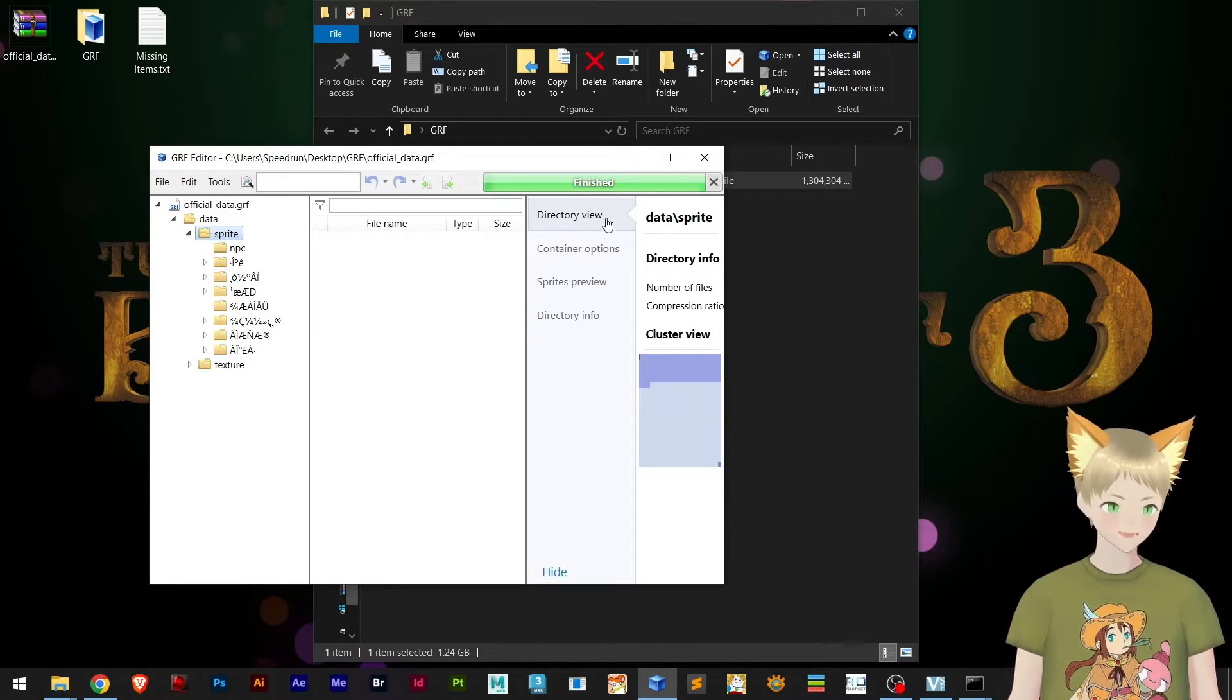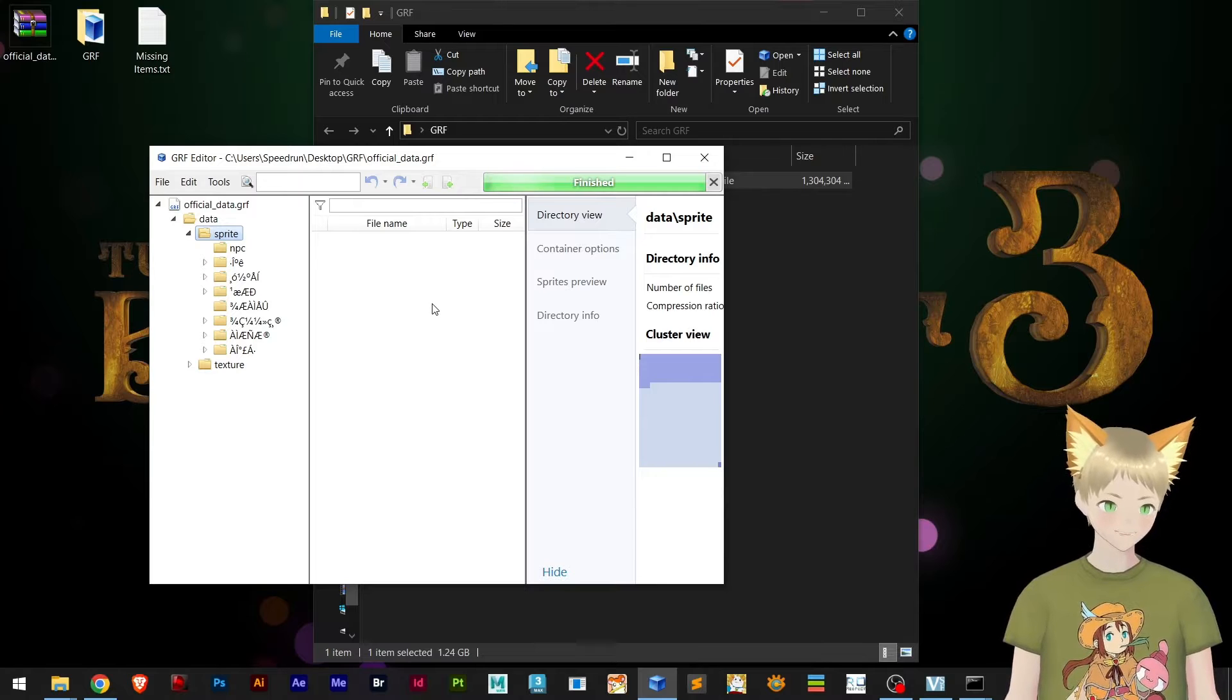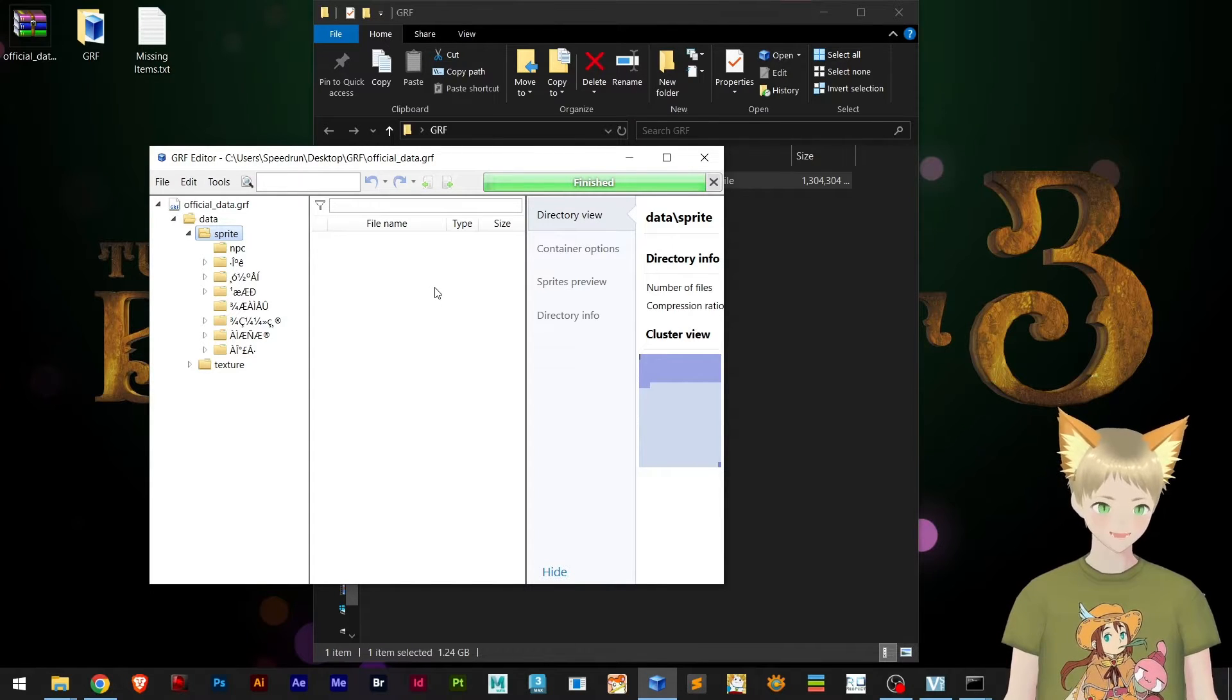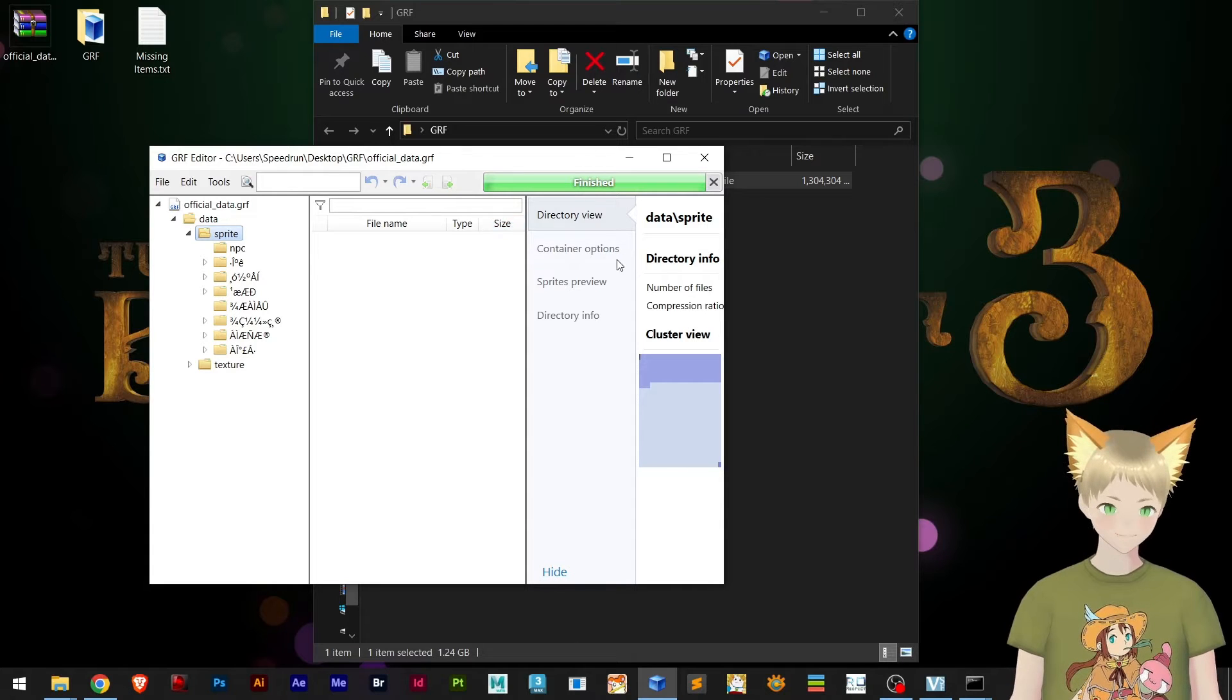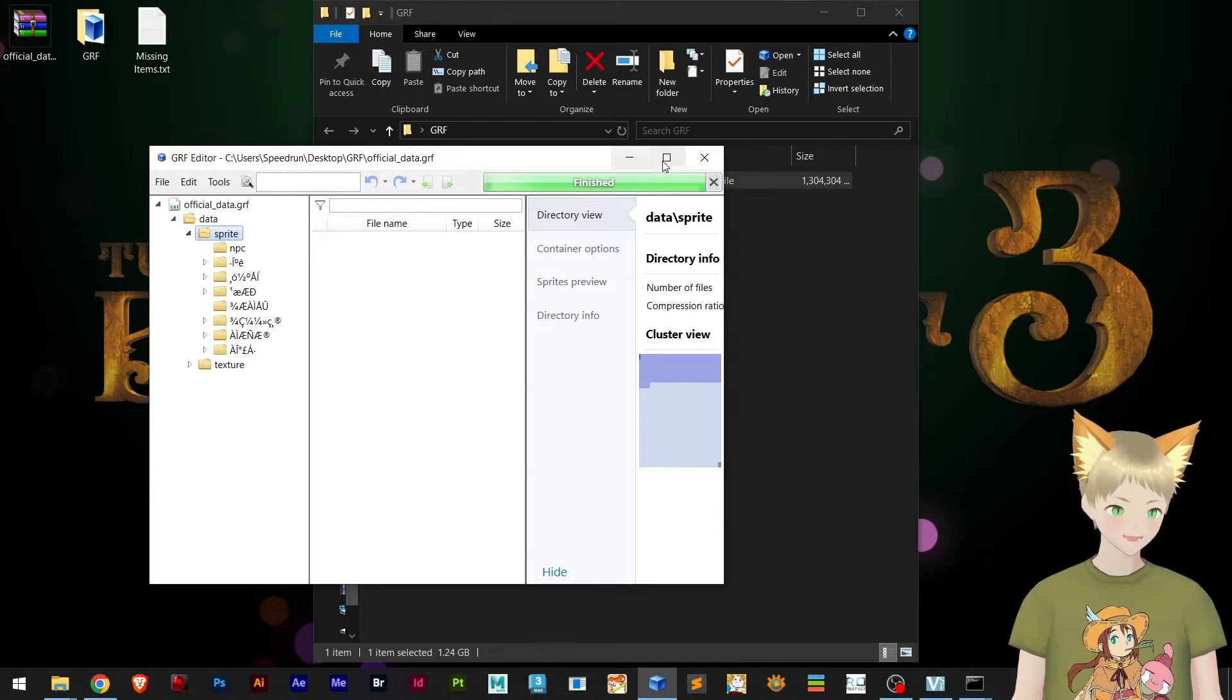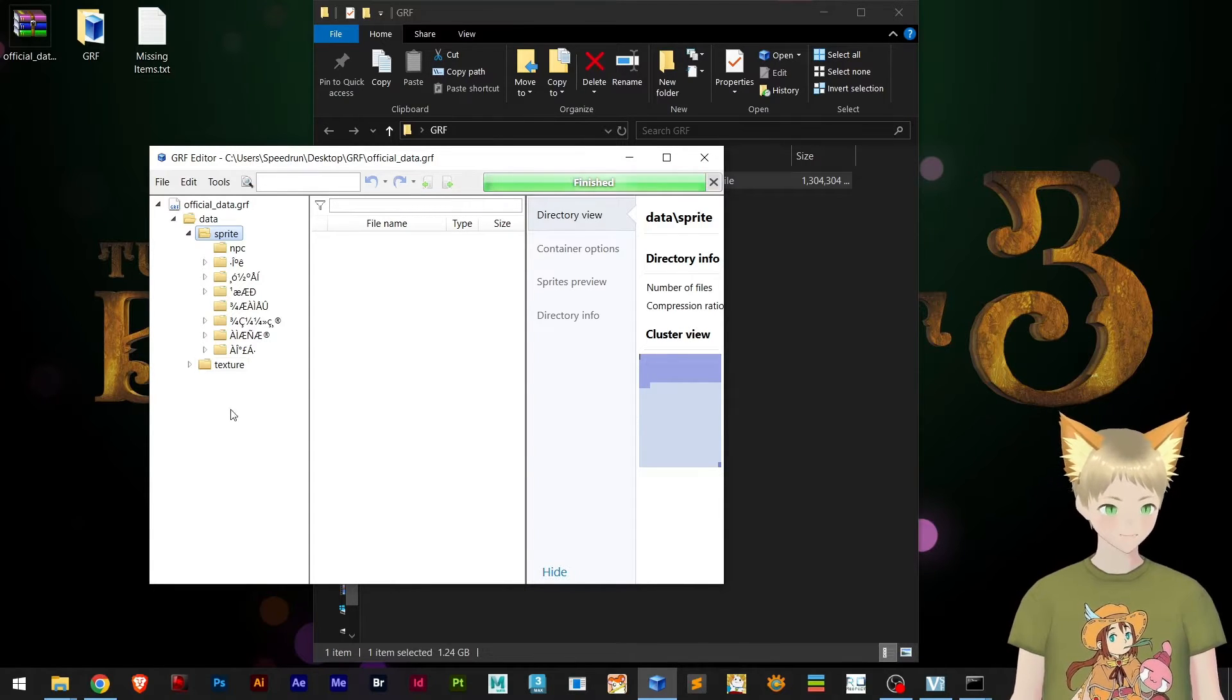Because at the end of the day, your GRF or your whole client will be slightly bigger and it's unnecessary to have a repeated item in another GRF.